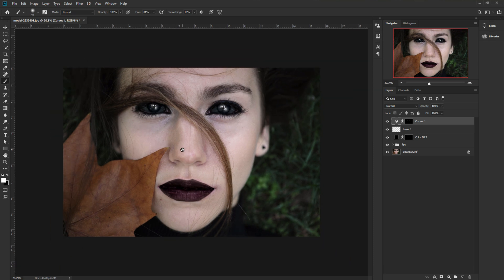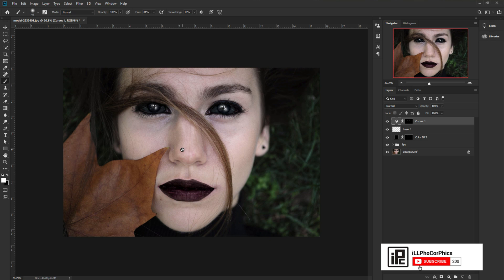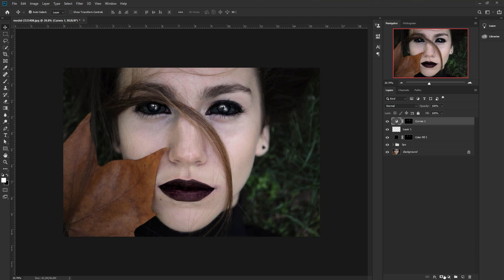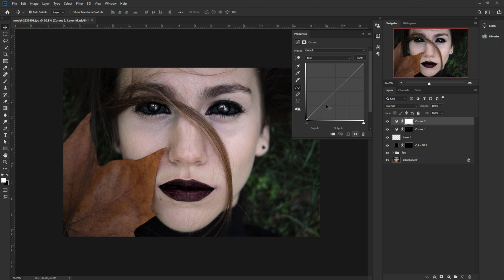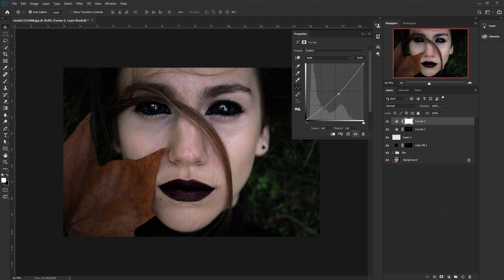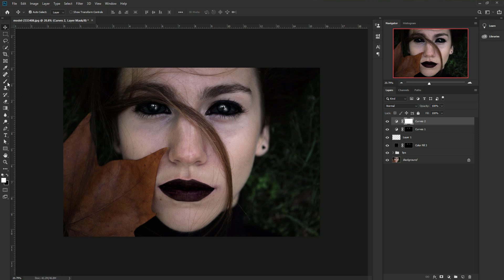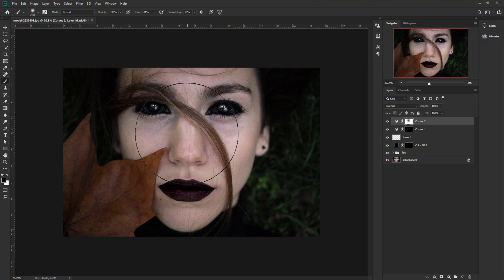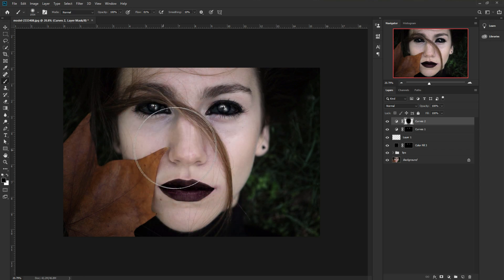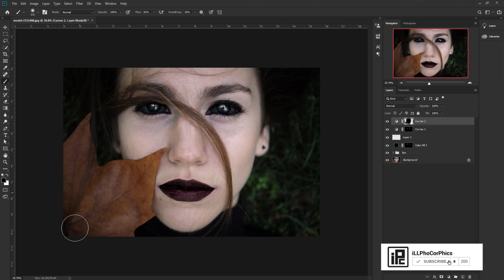The last thing we need to do is adjust the overall color and add some makeup on the face. Go to the adjustment layer, take Curves again, bring the curve down a little bit. Now invert the mask and use the brush to remove the adjustment from areas like the lips and leaf areas so it only affects the right places. This gives the portrait a more realistic, dramatic look.